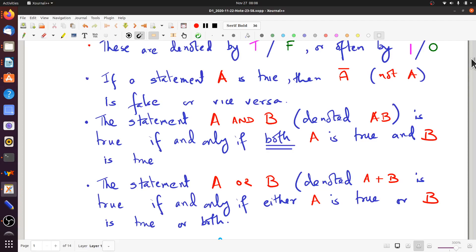There is another sense in which the word OR is used in English: the exclusive OR. For example, 'you will score 40% in the exam or you will fail' — here it's clear that what we mean is exclusive OR, since both cannot be true simultaneously. But the standard OR used in Boolean algebra is the inclusive OR.